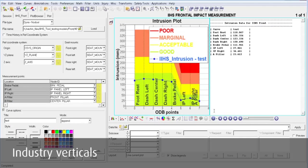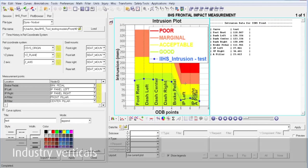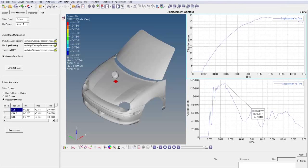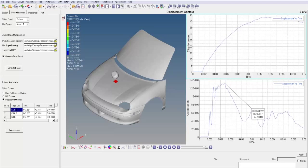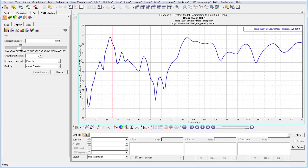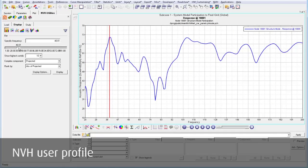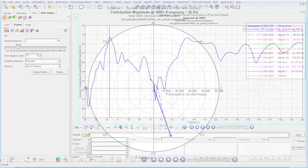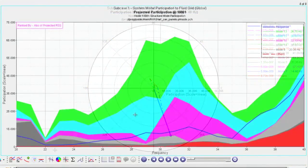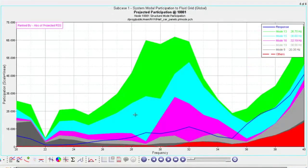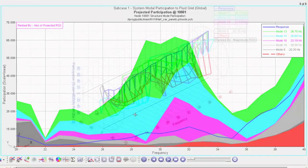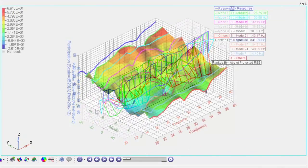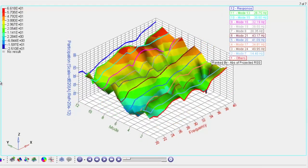Huge development went into features for industry verticals. The examples show a template for IIHS side impact and the automated post-processing of head impacts. The NVH user profile provides various tools for modal participation, transfer path analysis, energy distribution analysis, and much more. Additional user profiles for forming and multi-body dynamics are available also.